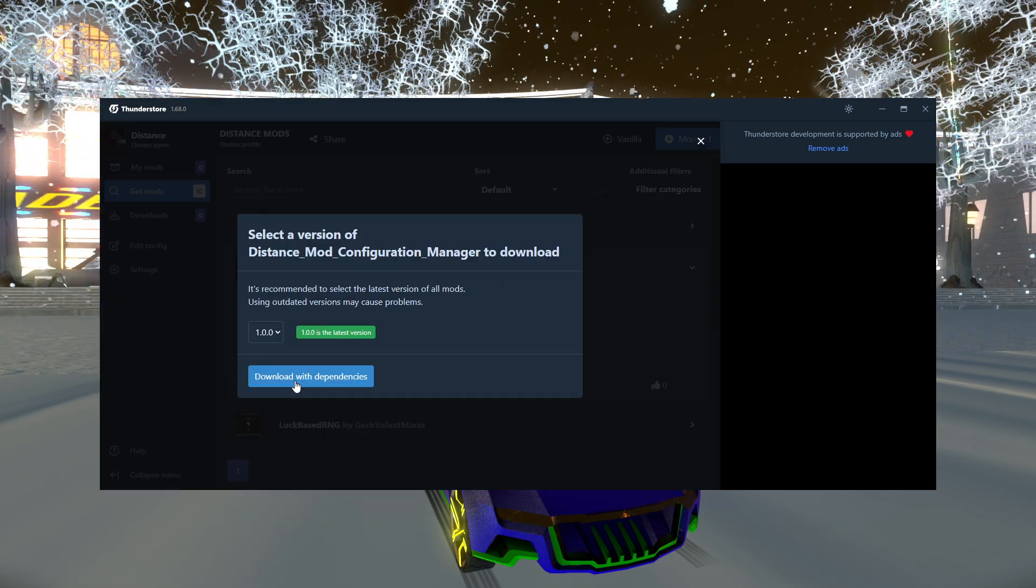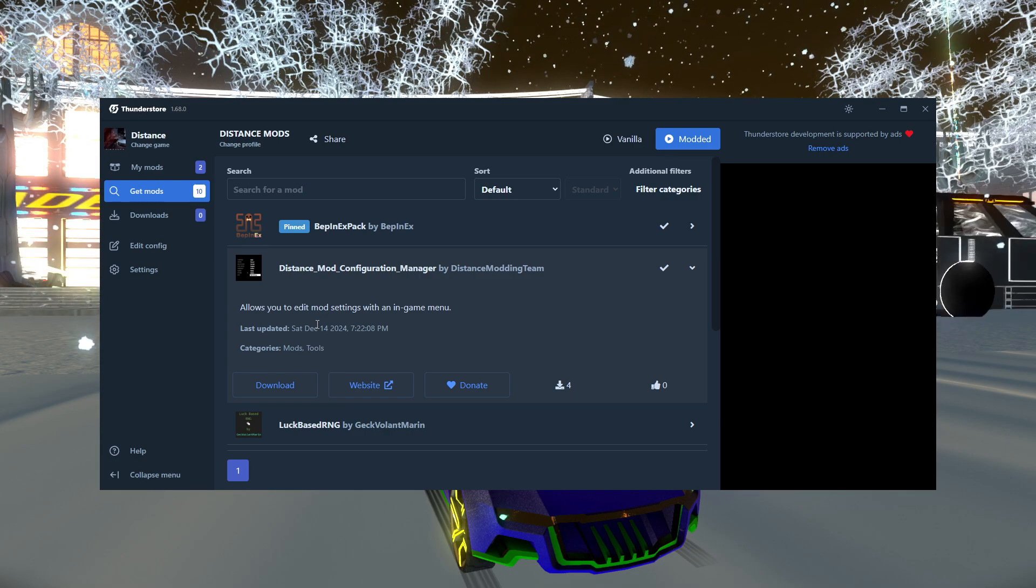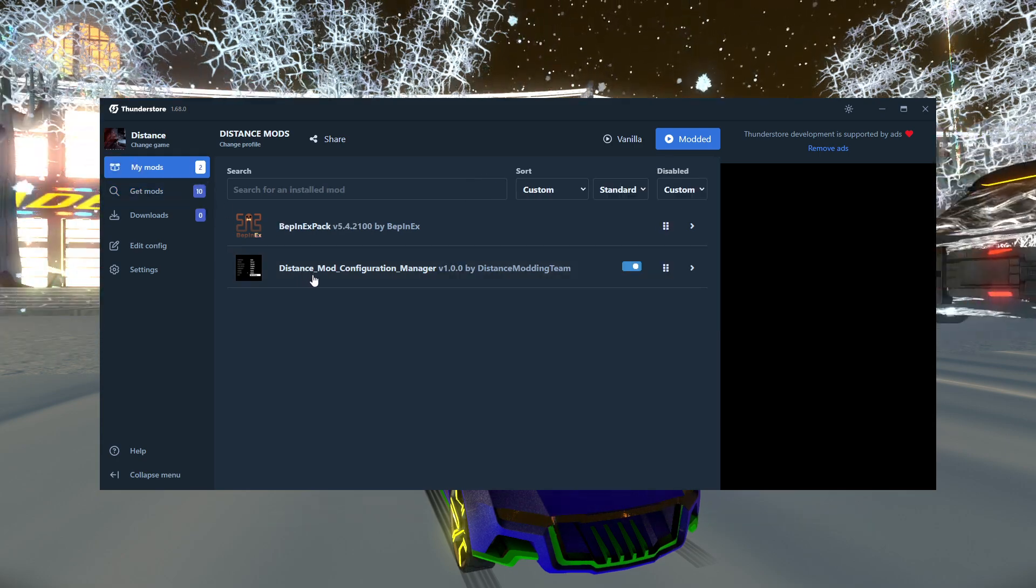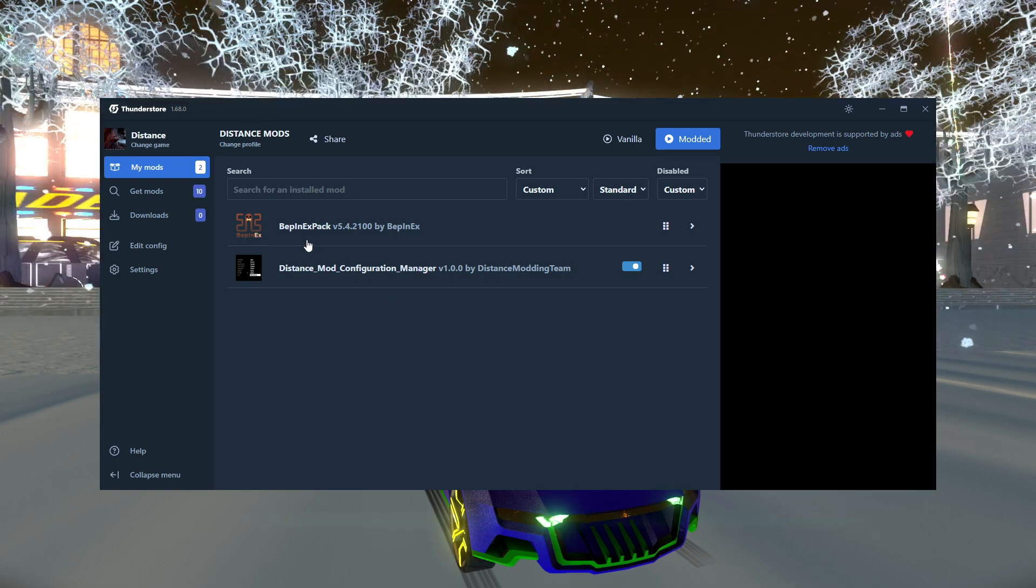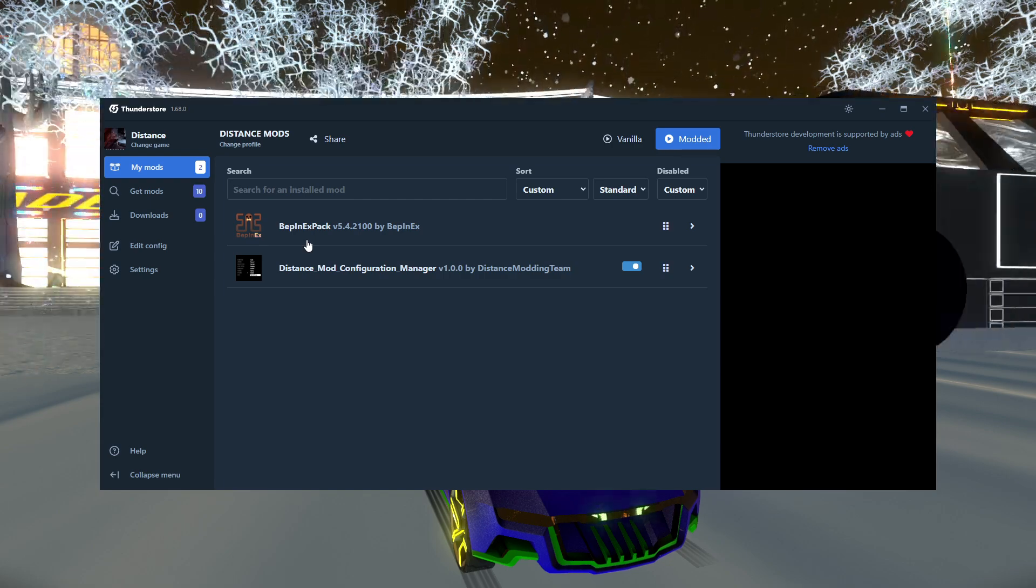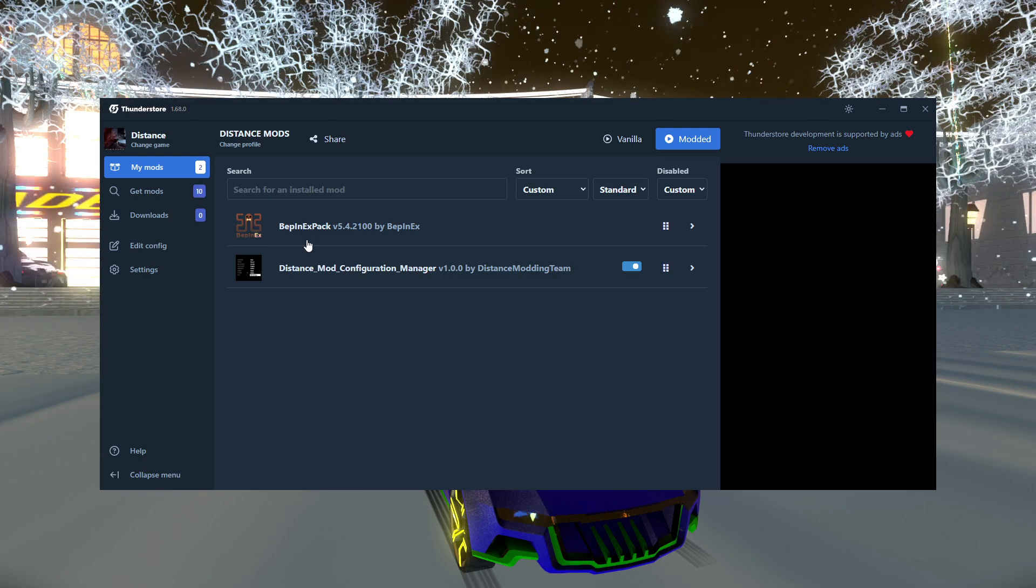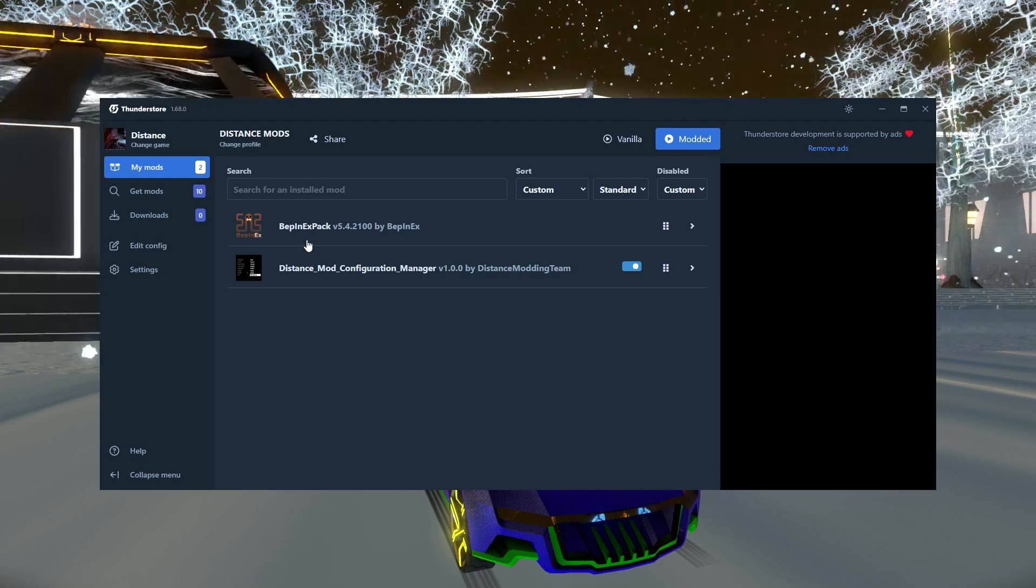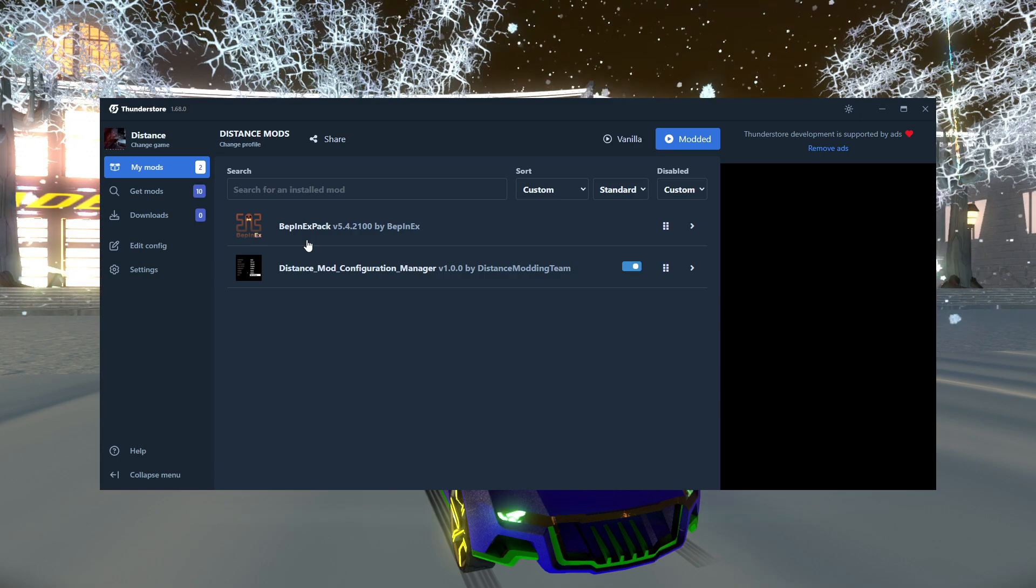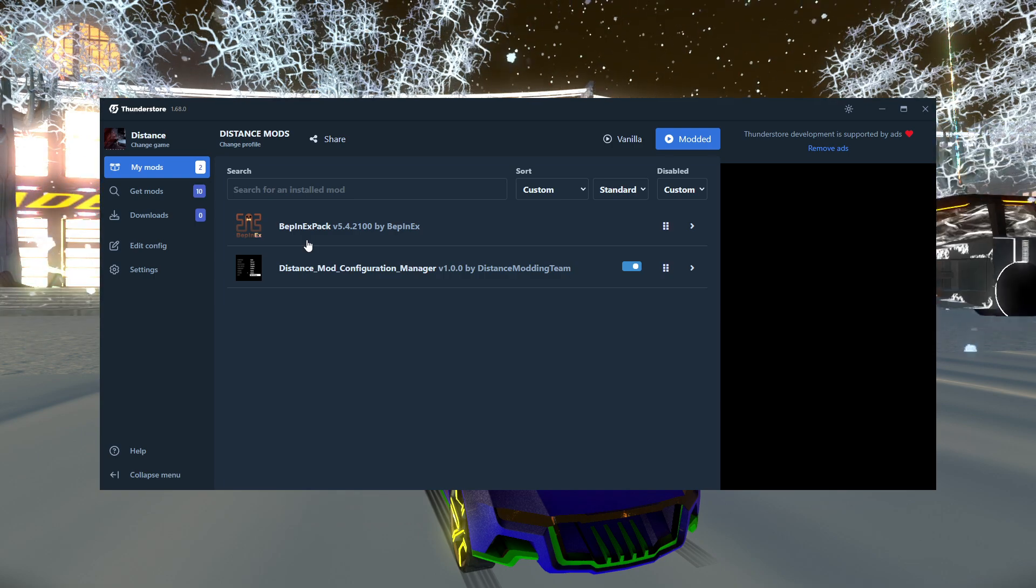This will download two separate mods. It will download the Mod Configuration Manager and the Bepinex pack. What's the Bepinex pack? Bepinex is the mod loader that we're now using. We're not using Centrifuge anymore. We're now using Bepinex. And we're using it because it's compatible with the ThunderStore and R2 ModMan, which I'll detail what R2 ModMan is a bit later into the video.